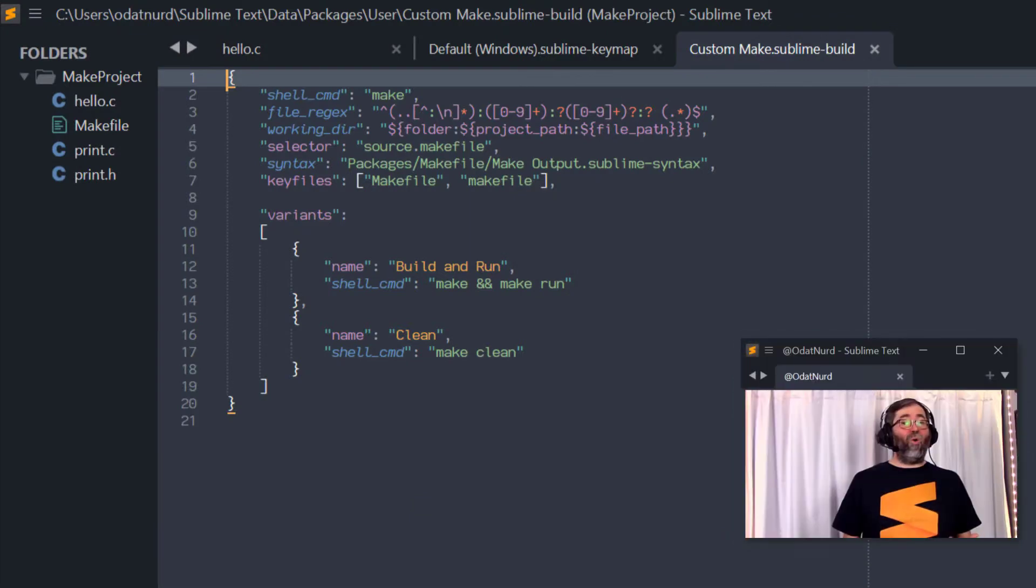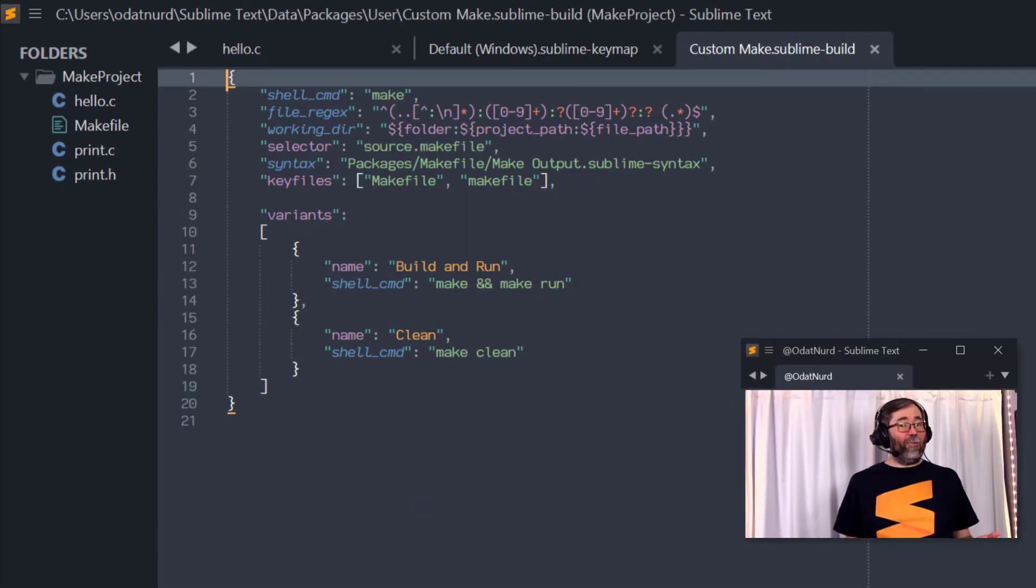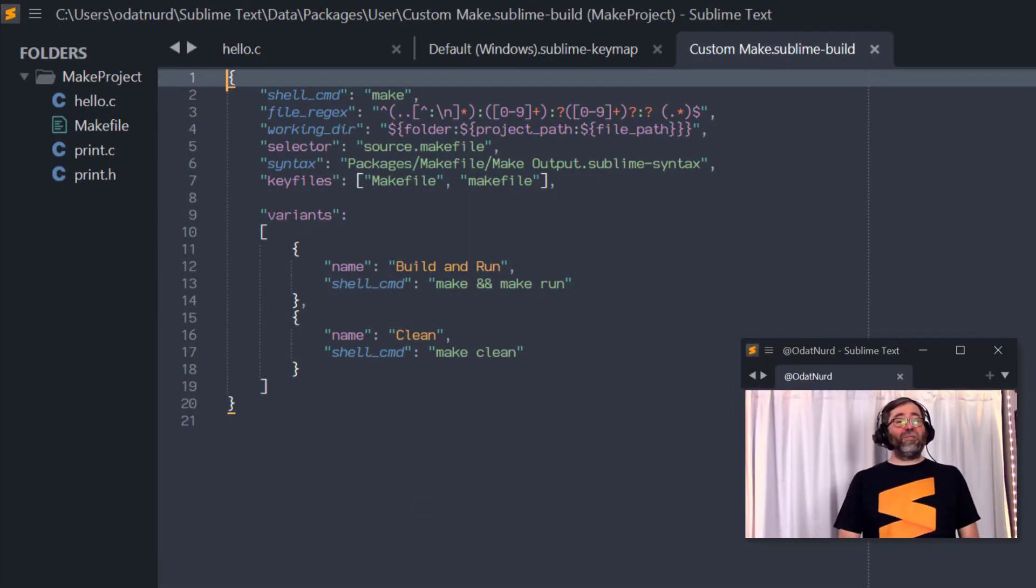And all shells across all operating systems have the ability to execute multiple programs one after the other, including making sure that they don't continue to run if the previous one failed. So if we revisit the previous example, we can see that all we have to do is make a slight modification here.